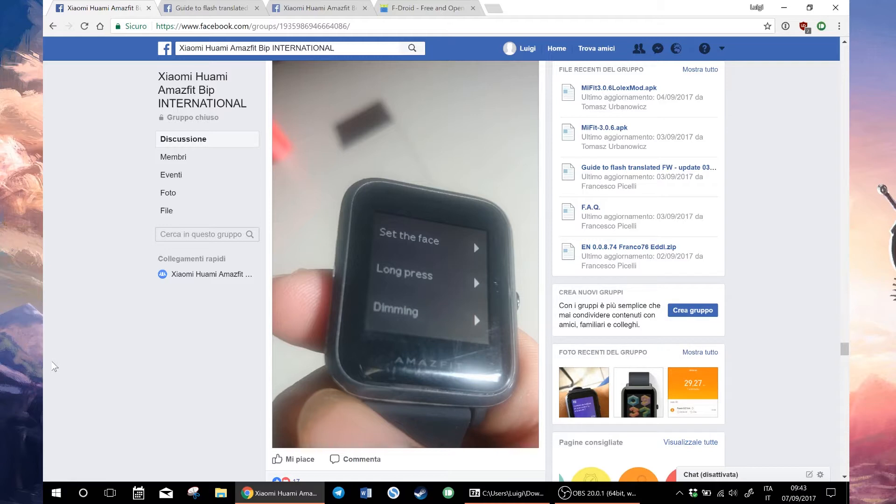It's not difficult to apply it, but you will need an Android device to flash it. Once you have flashed it, you can use it on Android or iOS with MiFit.